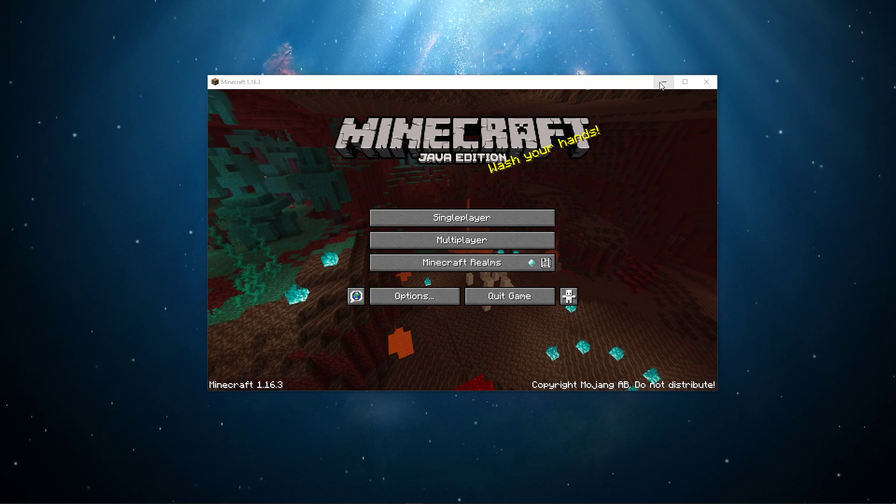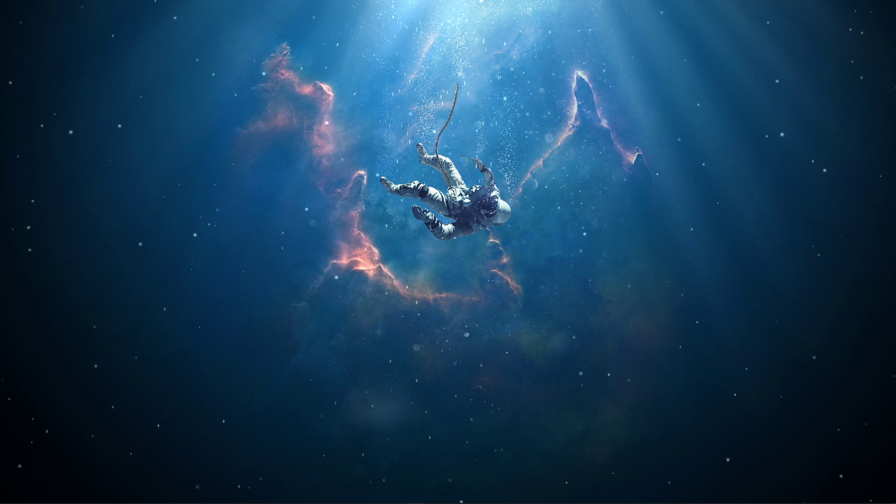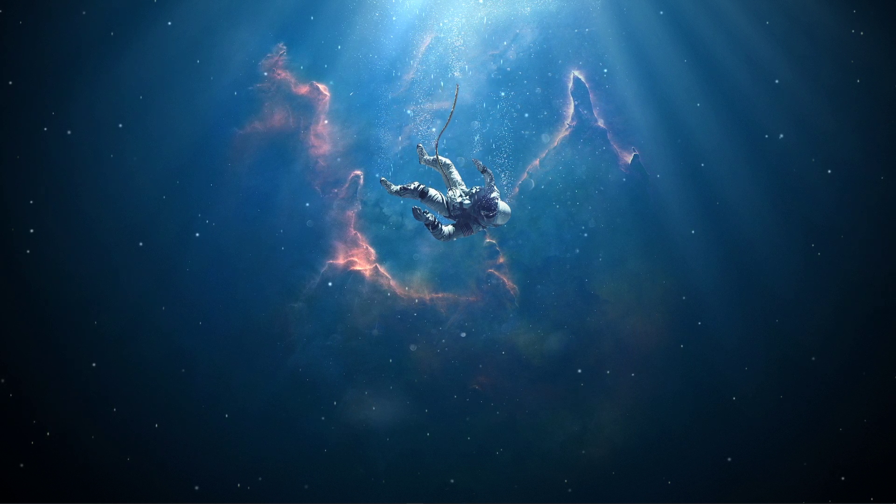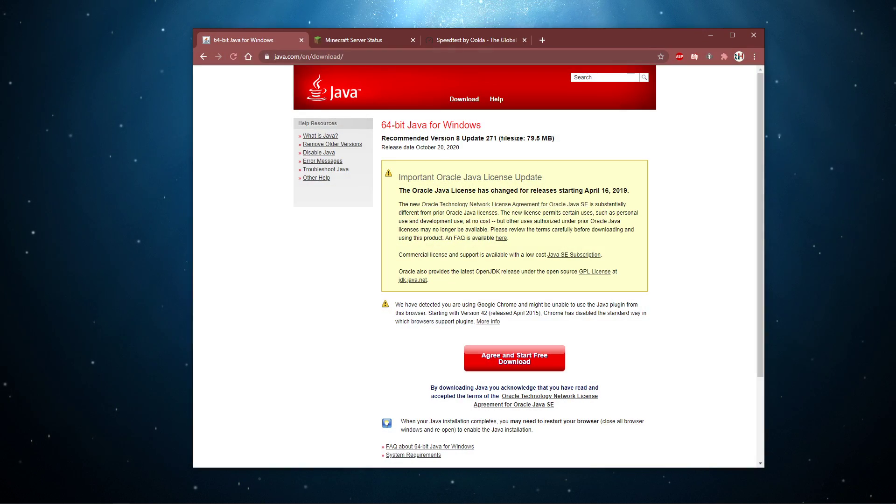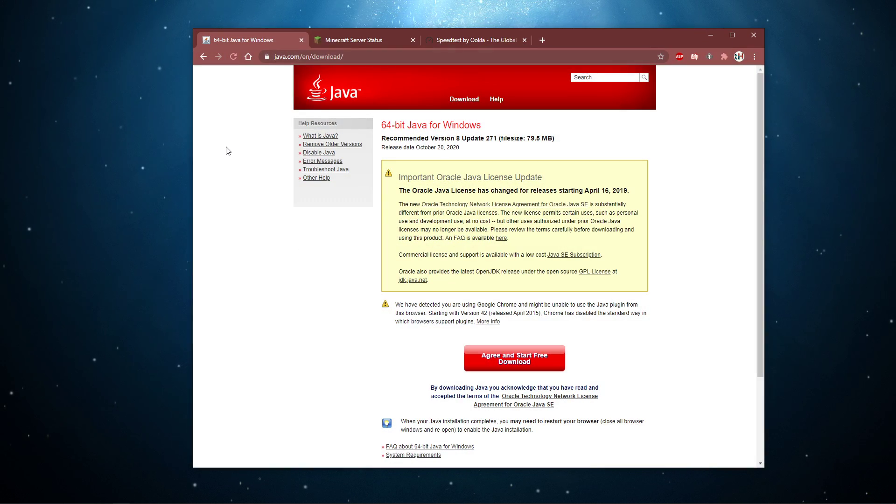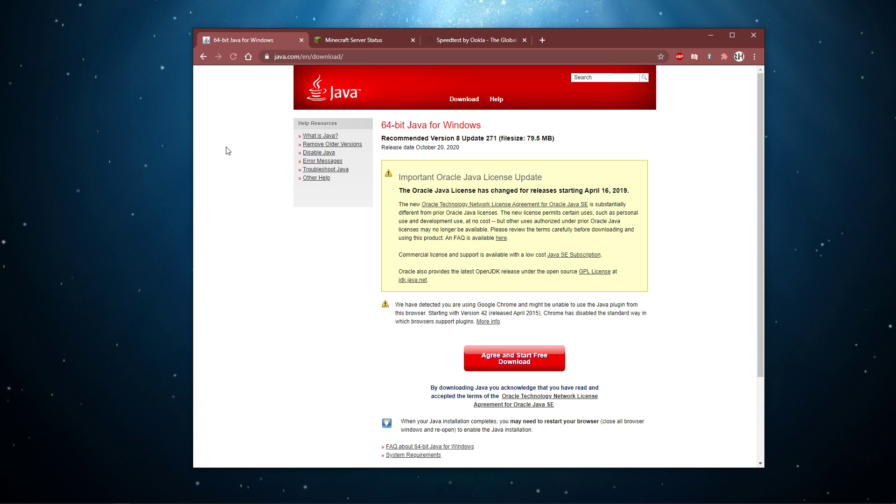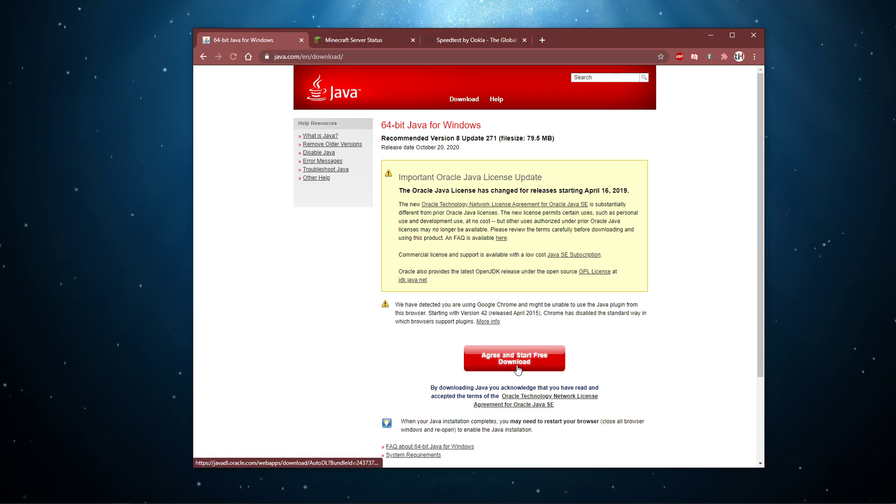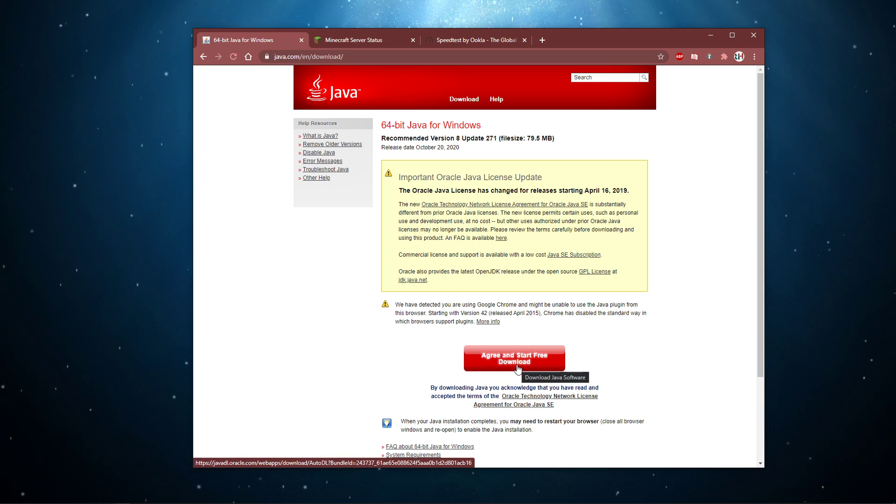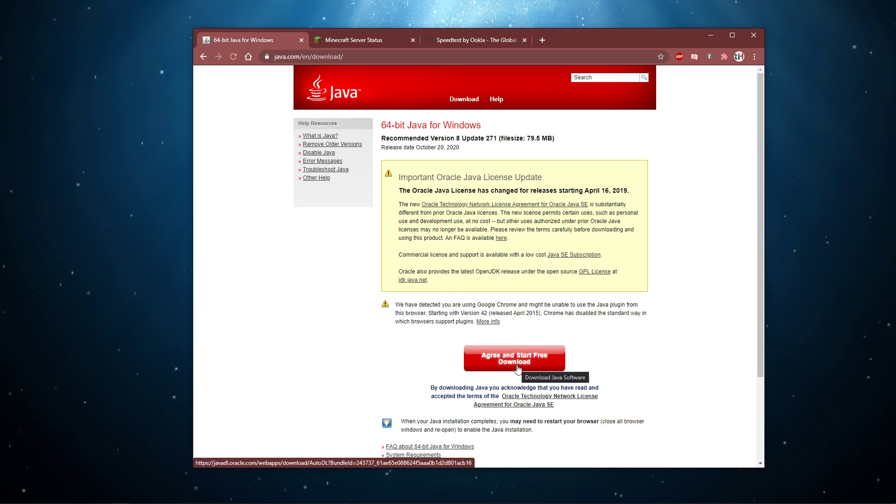First, make sure that your Java version is up to date. Click on the link in the description to visit this page. Here, select to download the free 64-bit Java update, which should be installed to your system when trying to play the Minecraft Java Edition.